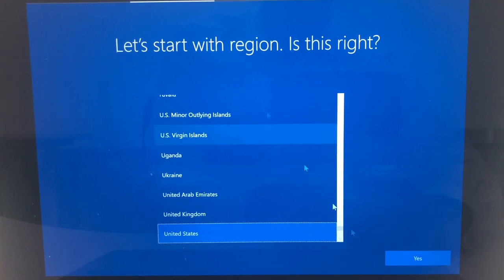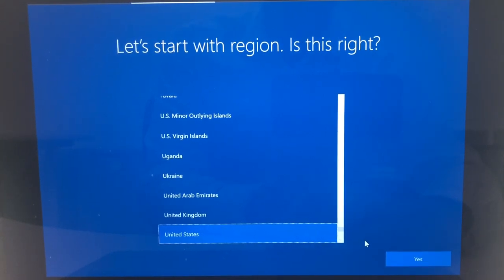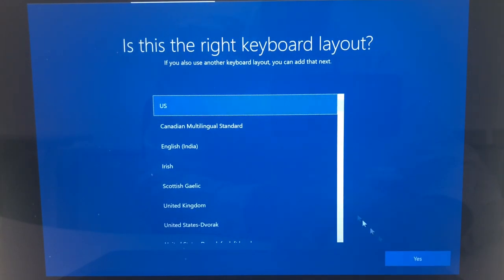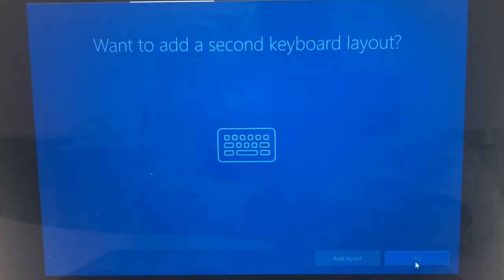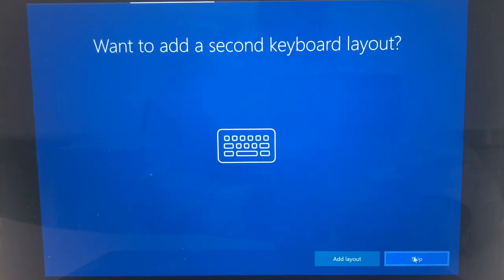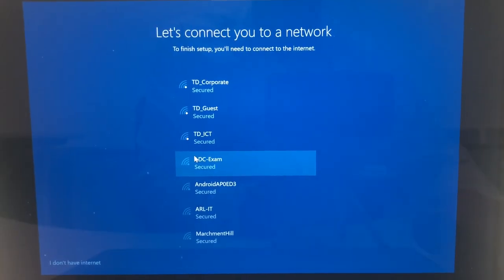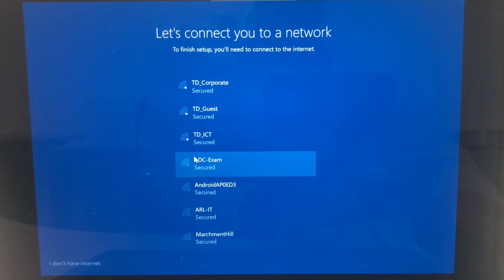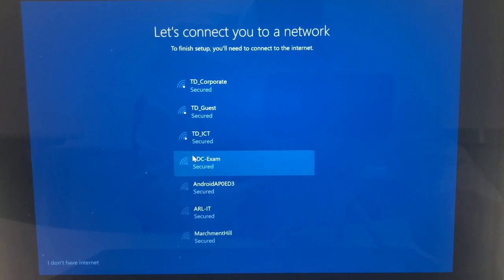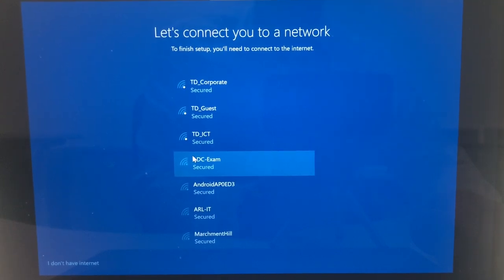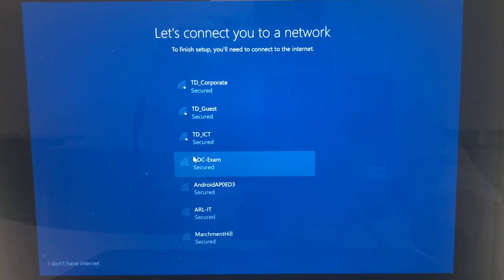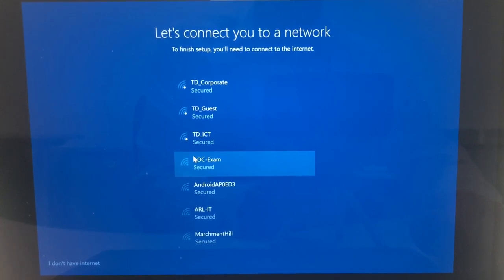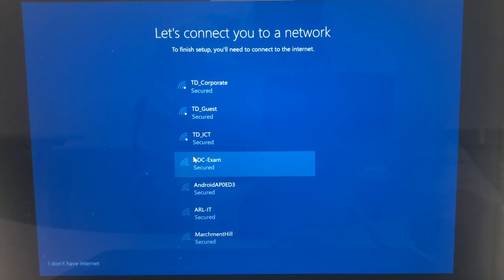It's going to ask you the region that you are in. We're just going to leave that as the default. Obviously select the country that you are in. It will finish some further background configurations. Are you happy with the keyboard layout? We're going to say yes. Want to add a second keyboard layout? We're going to say no. It will now ask you to connect to a wireless network so that it can go and configure some things in the background. If you don't have an internet connection you can click on I don't have internet on the bottom left hand corner. Otherwise select your network and configure it. I generally recommend that you do connect your computer to the network right now so that you can go out to the internet and configure what it needs to configure.